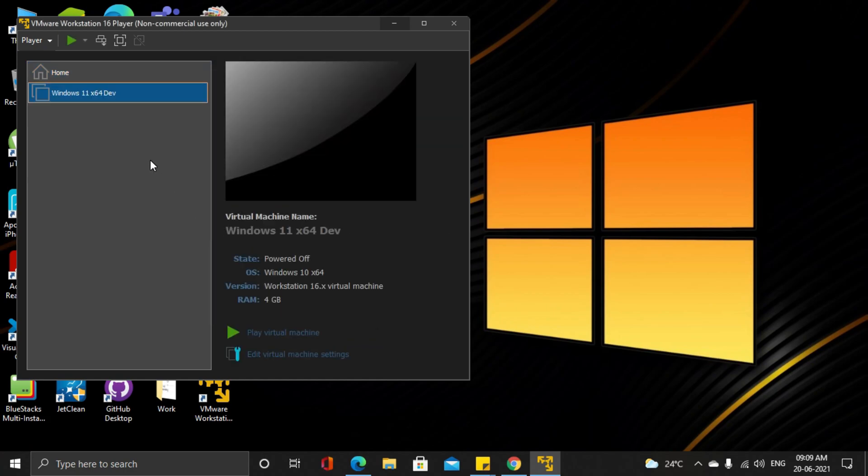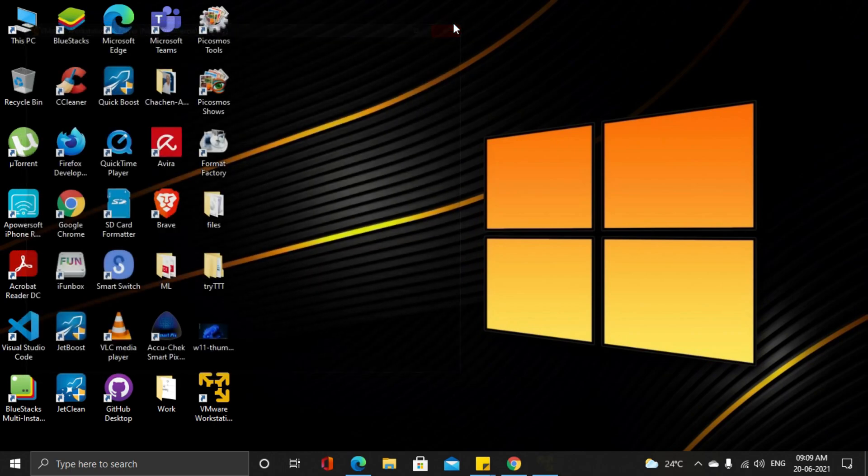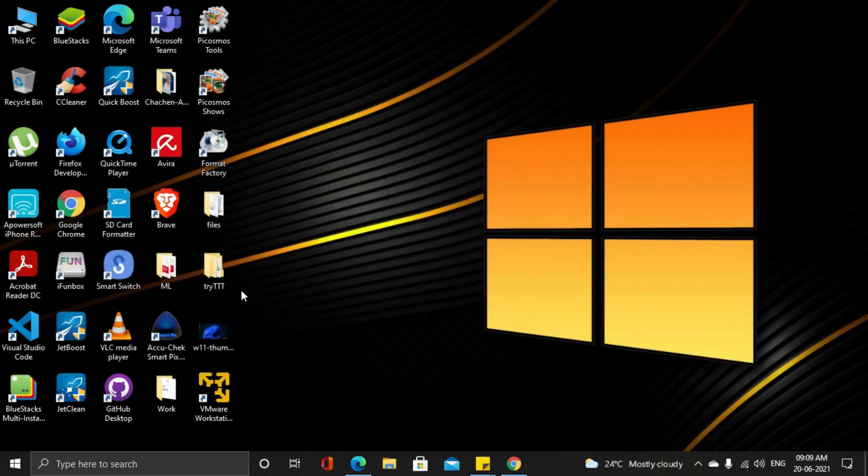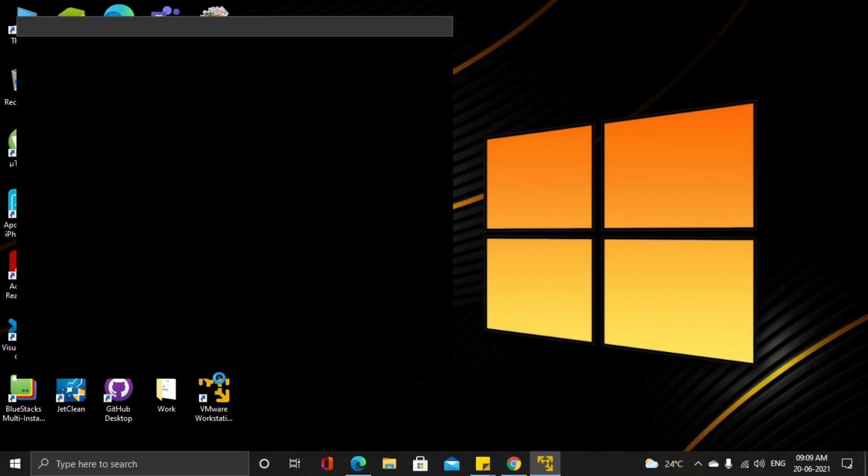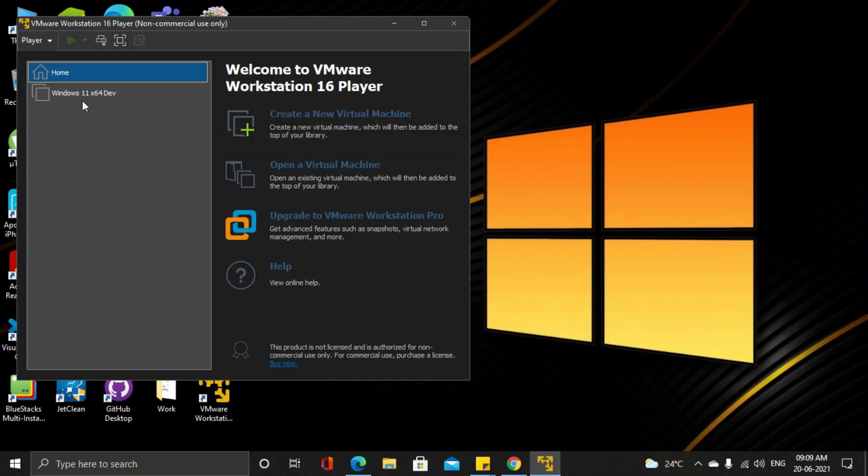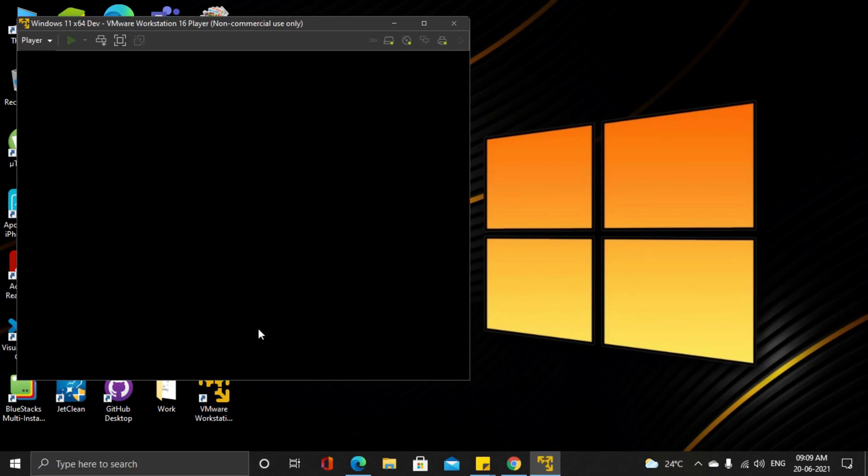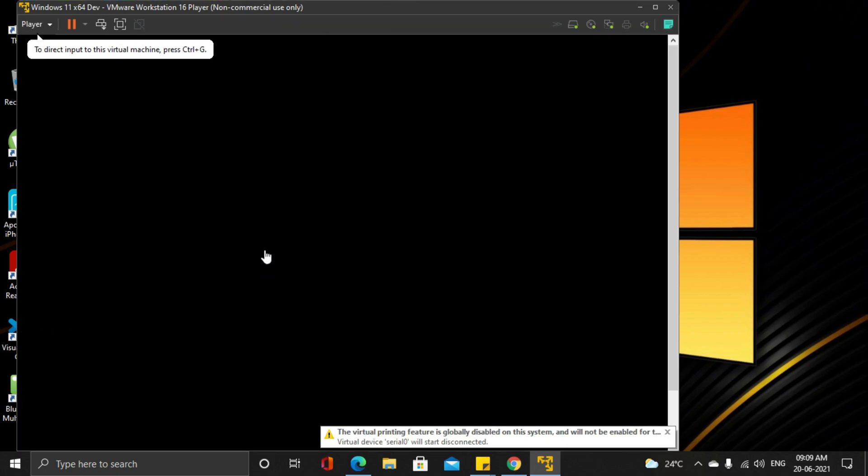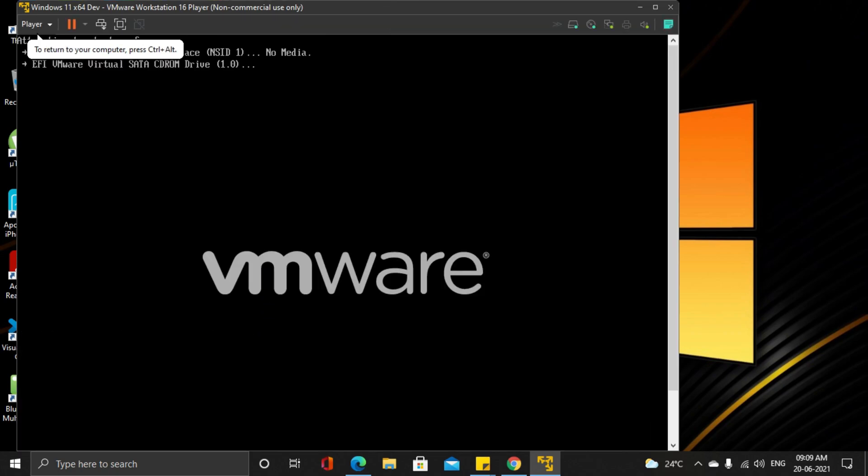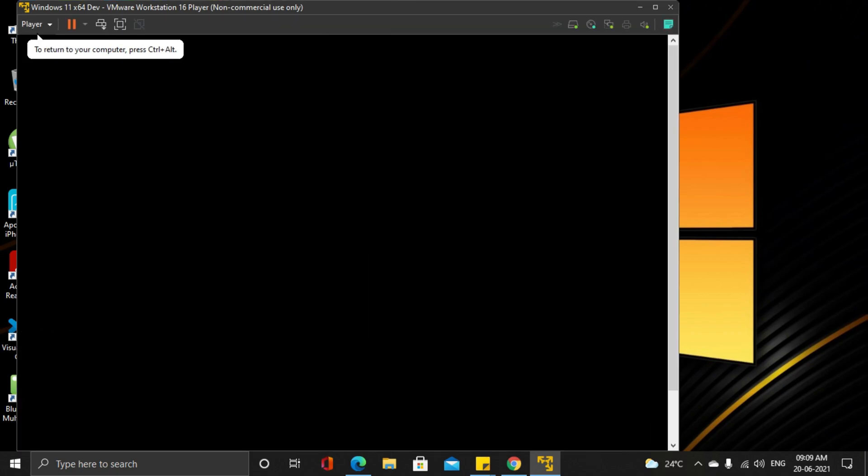You should see the virtual machine right now. Now close VMware and reopen it. Play the virtual machine. Make sure you randomly press a few keys so that it boots from the ISO file.